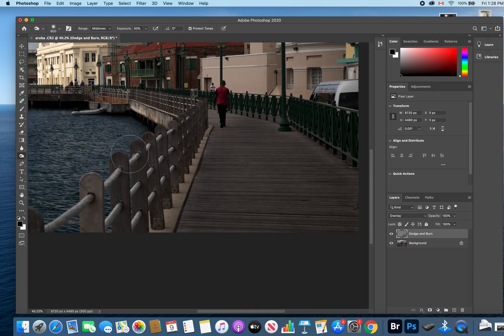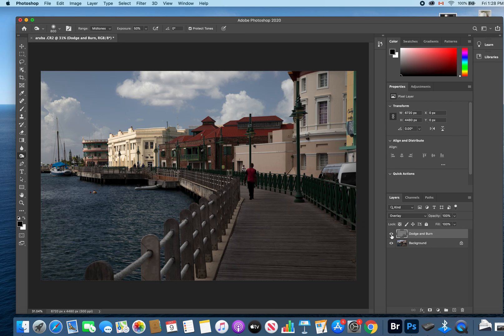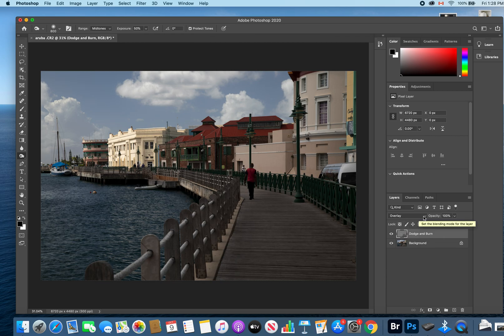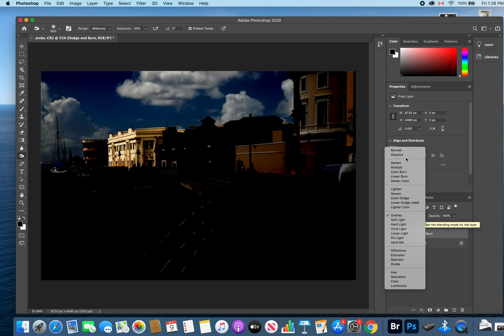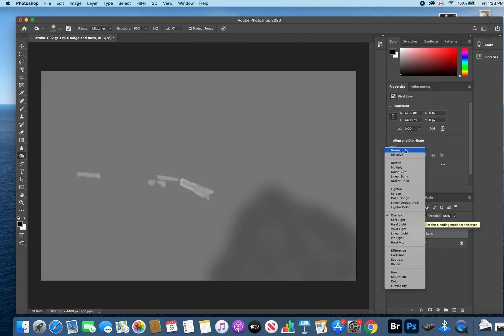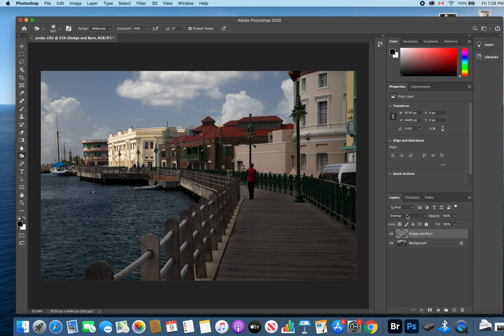Again, zooming out and toggling on and off, you see the difference there. Another way you can check to see where exactly you've dodged and burned is with your dodge and burn layer selected, change that blending mode back from overlay to normal. You're going to really see those areas where I've dodged—they'll appear whiter or lighter—and the areas where you've burned will appear darker. Then just keep it as overlay, and that's how you create a non-destructive dodge and burn layer.